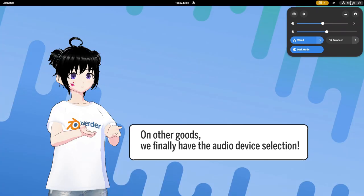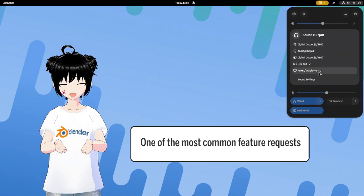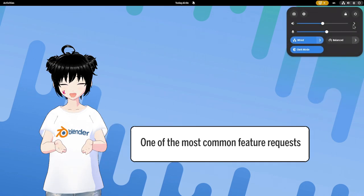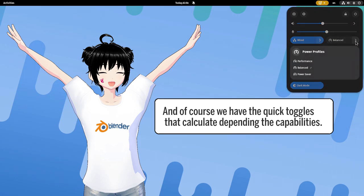On other goods, we finally have the audio device selection, one of the most common feature requests. And of course we have the quick toggles that calculate depending on the capabilities.